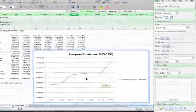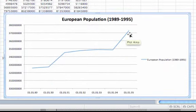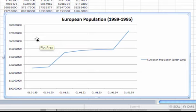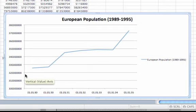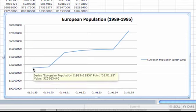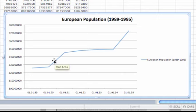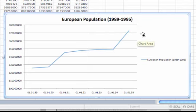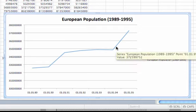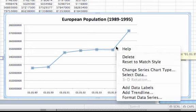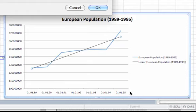You can see the European population over time going up. I want to know, on average, how much the population increased per year. That would be change in population over change in time — which is rise over run — that is slope. So if I find the slope of this line, I can find the average population increase over the span of time. To put in a trend line, I click on the line of my data, right-click to get the drop-down menu, and go to Add Trend Line.